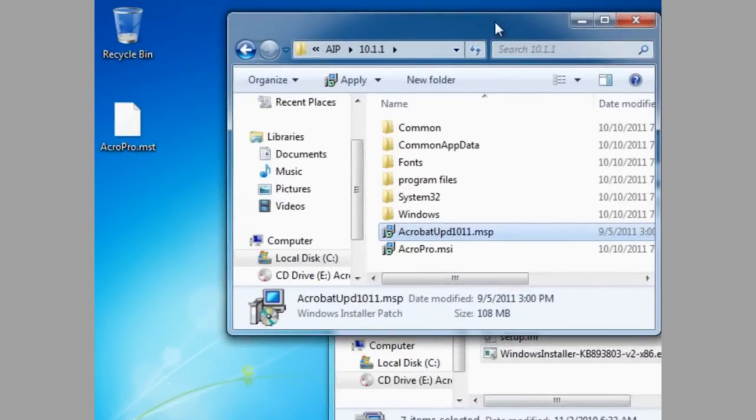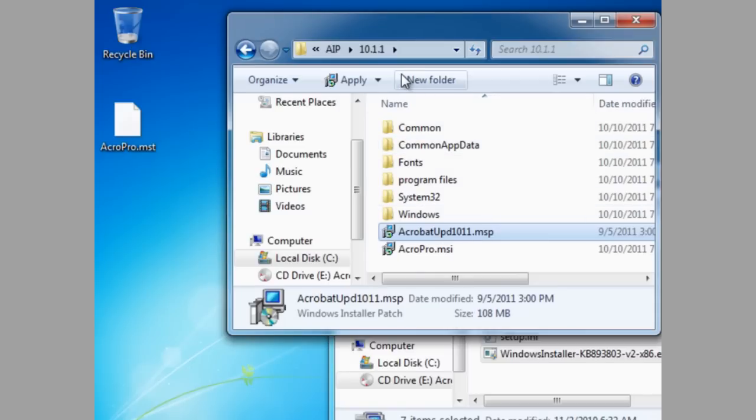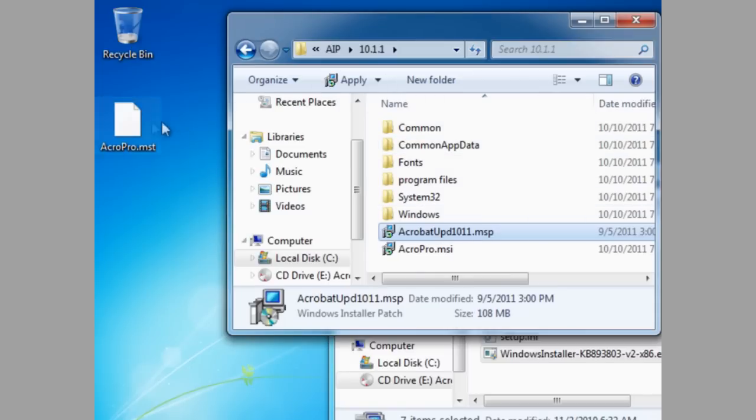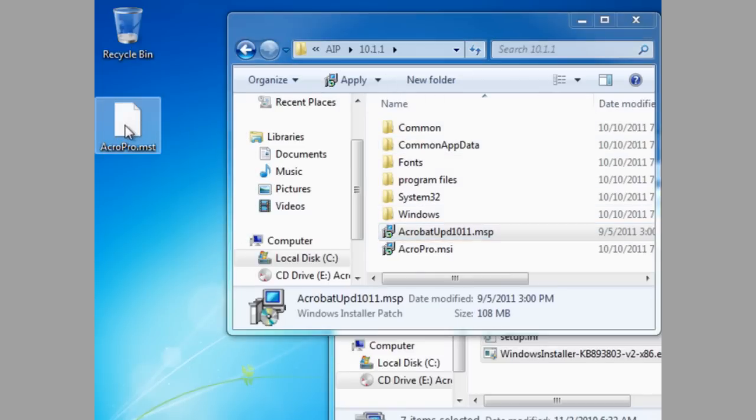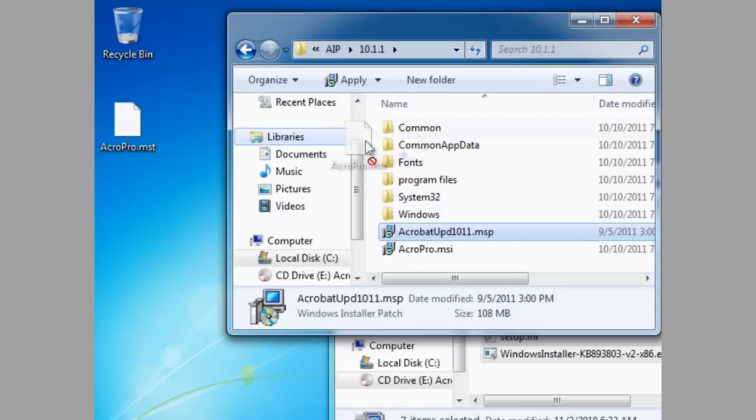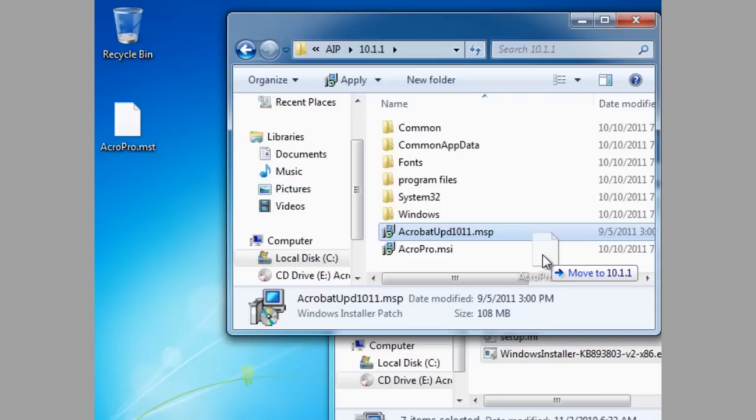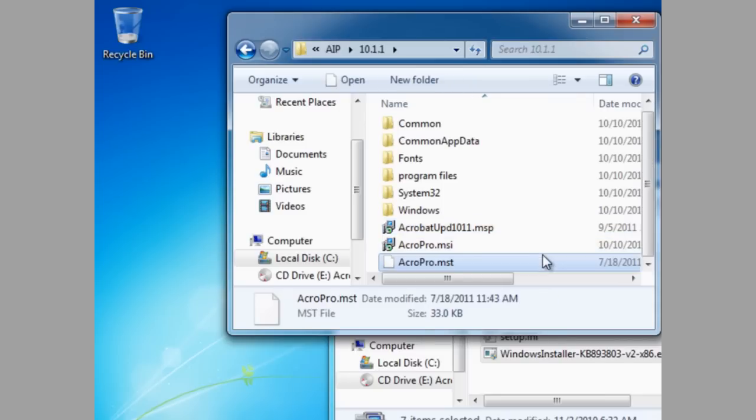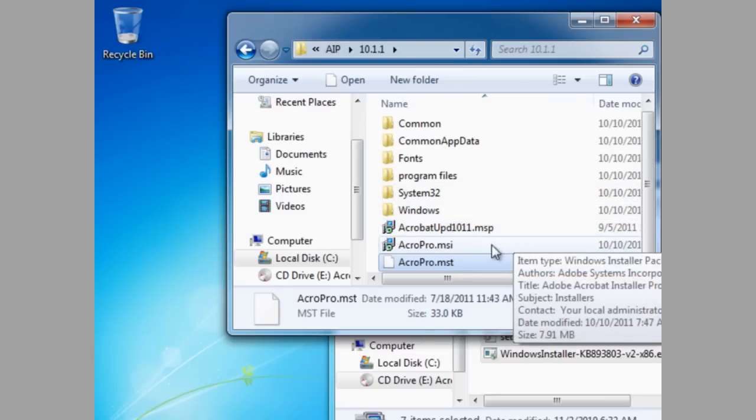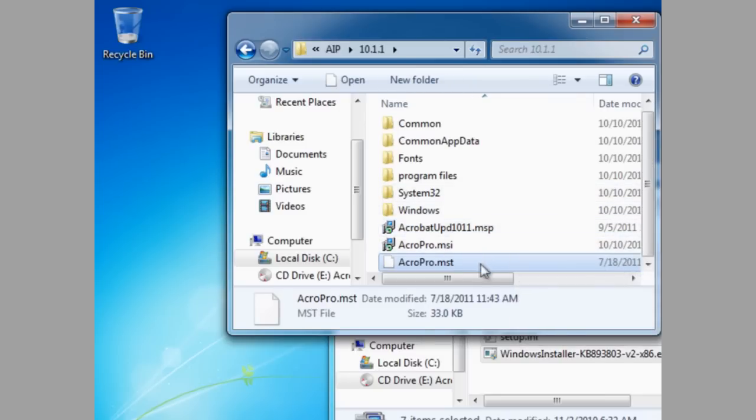And now we have a patched version of the installer. And this is your administrative installation point for 10.1.1. If you'd like, and you've already customized a transform file, you can add that transform file and then run the installation from the command line.